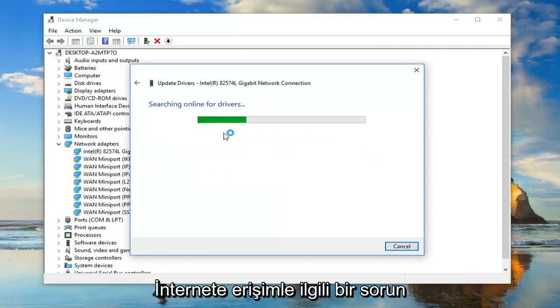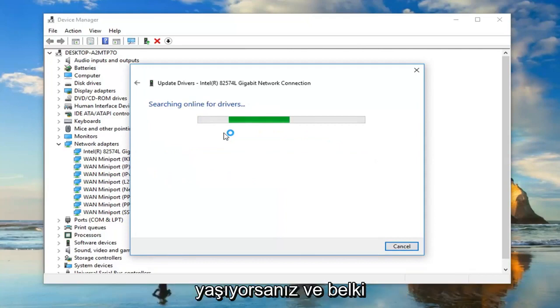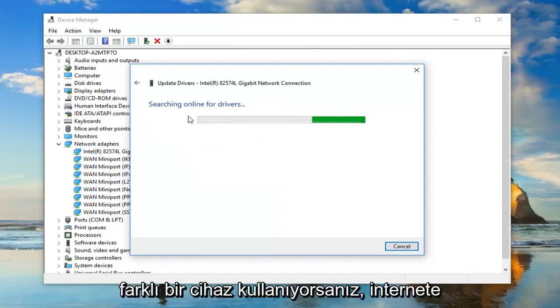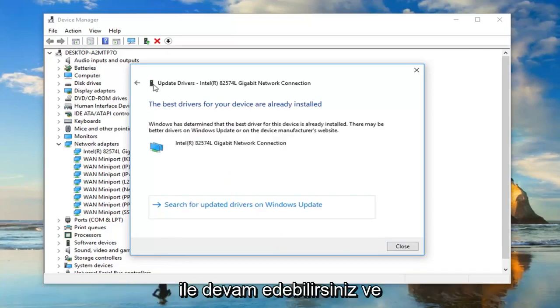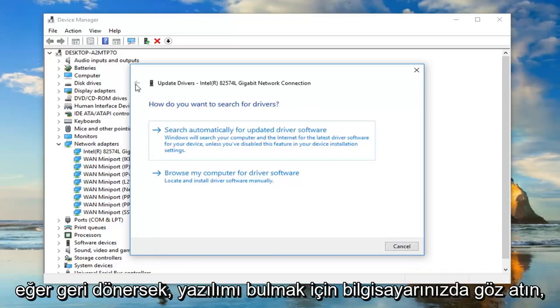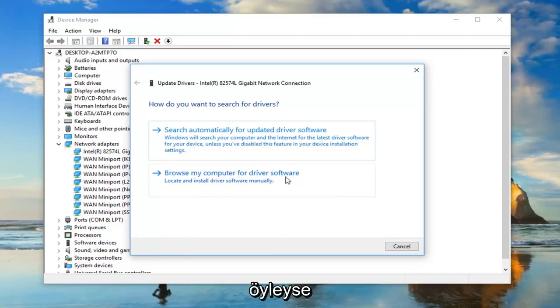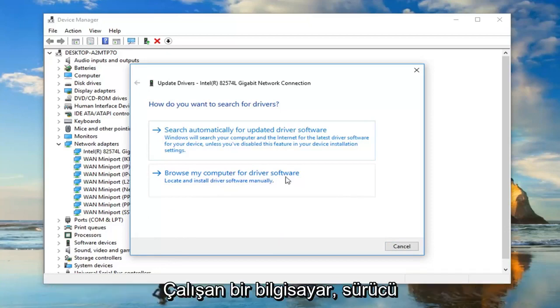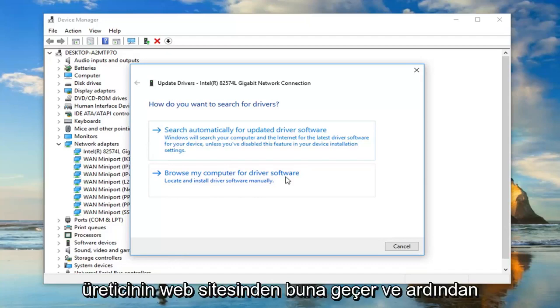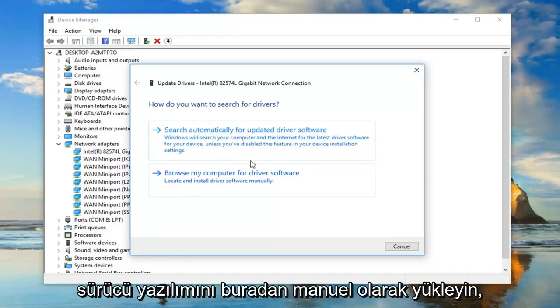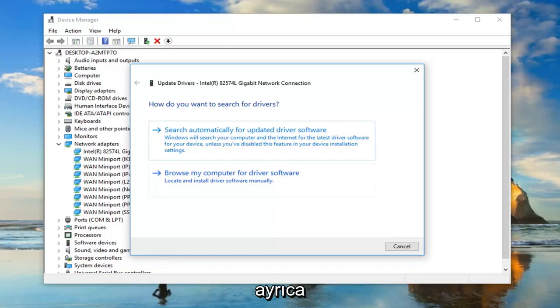Now, if you're having a problem with accessing the internet, and maybe you're using a different device to access the internet like a hotspot or something along those lines, you might be able to browse your computer for the software. If you had a computer that works, you could download the driver software onto that from the manufacturer's website, and then just manually install the driver software through here.